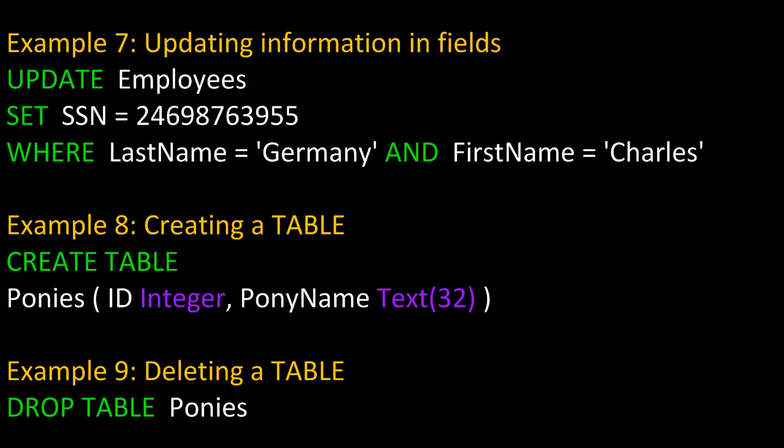In example eight, we're creating a table. We simply use CREATE TABLE. We're going to give the table the name Ponies, and we're going to put two fields in that table: the ID field and the PonyName field. The ID field will act as the primary key, so I specify integer in purple there. And PonyName will simply be string data, so I specify text 32, also in purple.